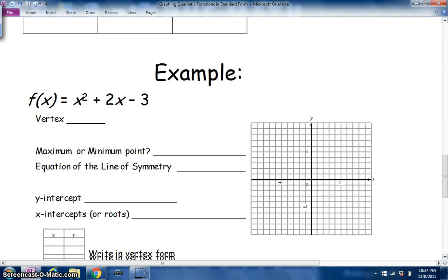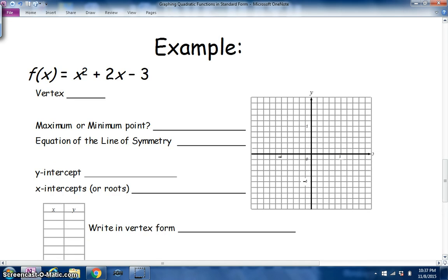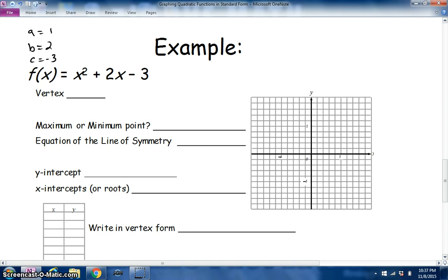Let's do an example. We'll take the quadratic equation f(x) = x² + 2x − 3. To label the values: a = 1, b = 2, and c = −3. First, we need to find the vertex, and to do that we'll use the axis of symmetry.